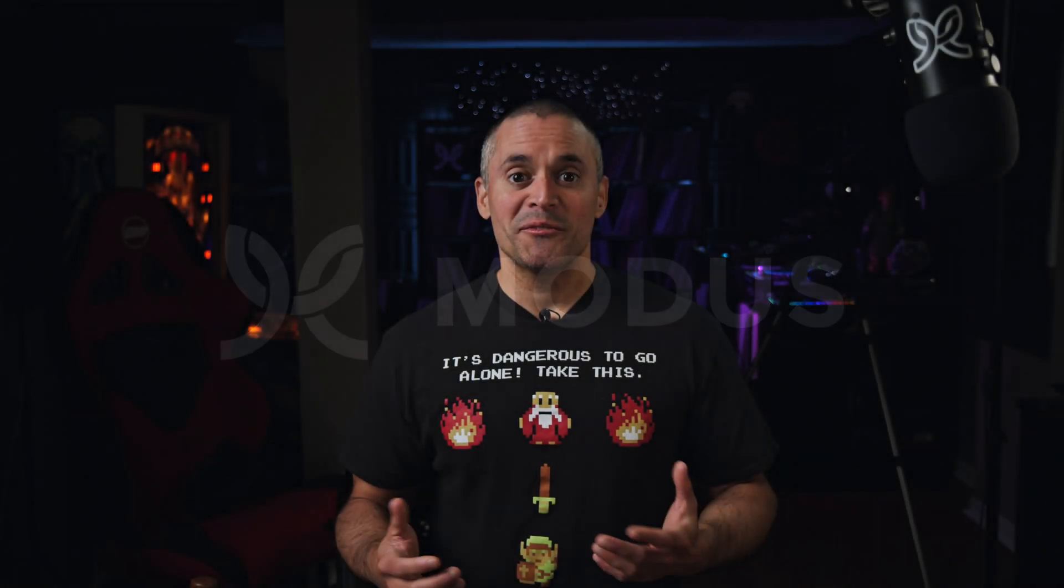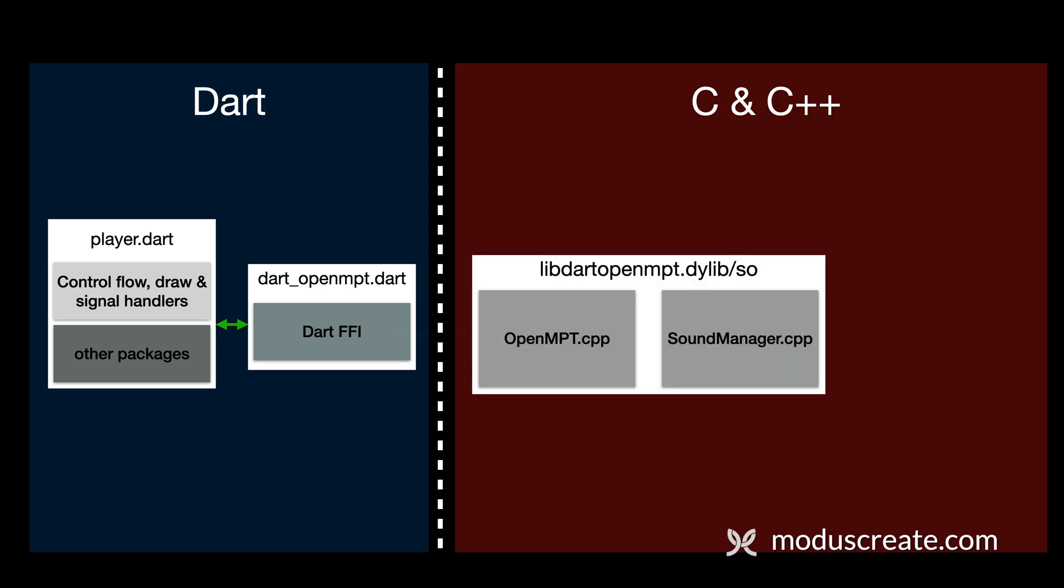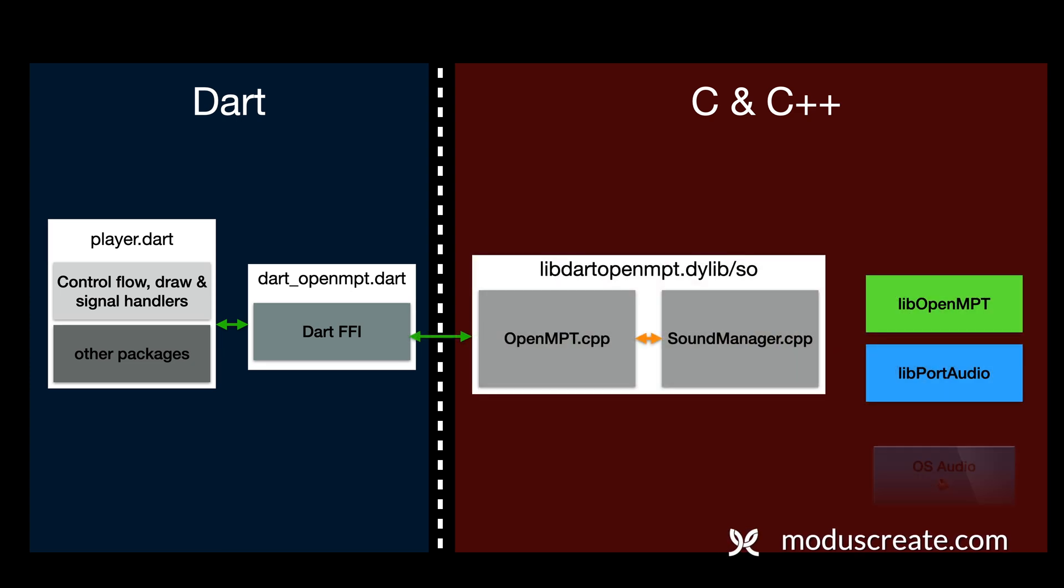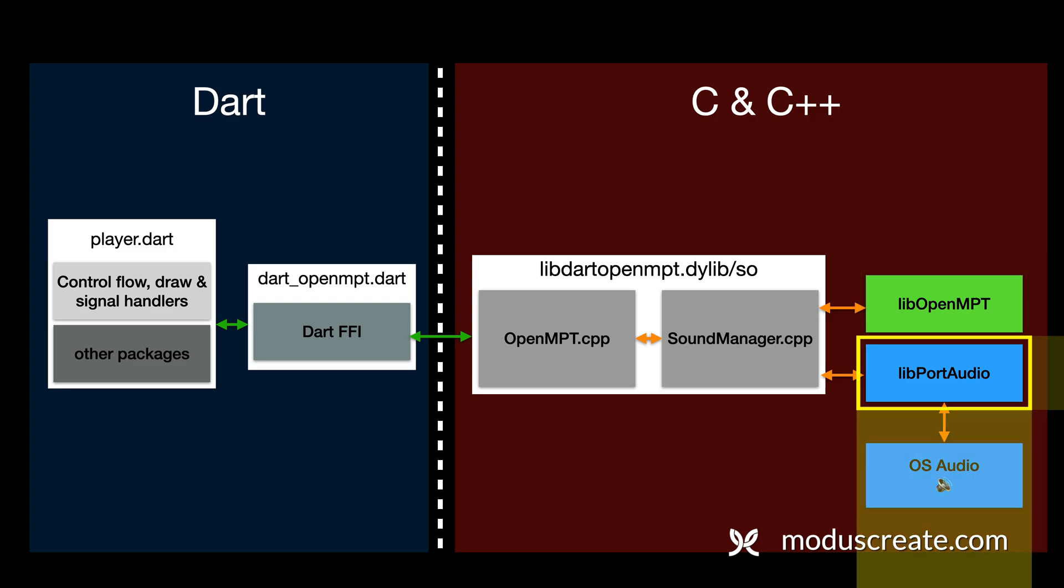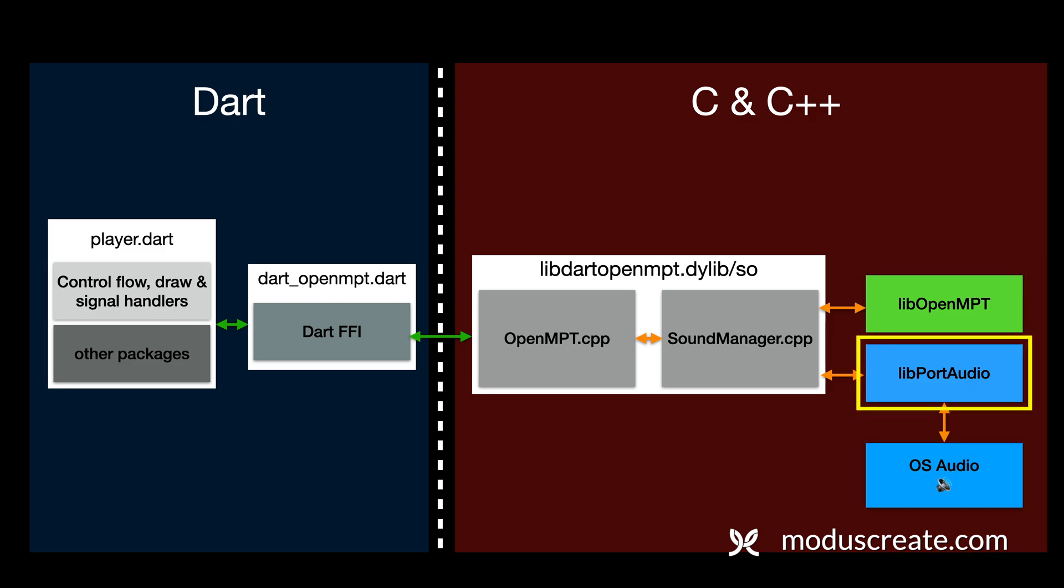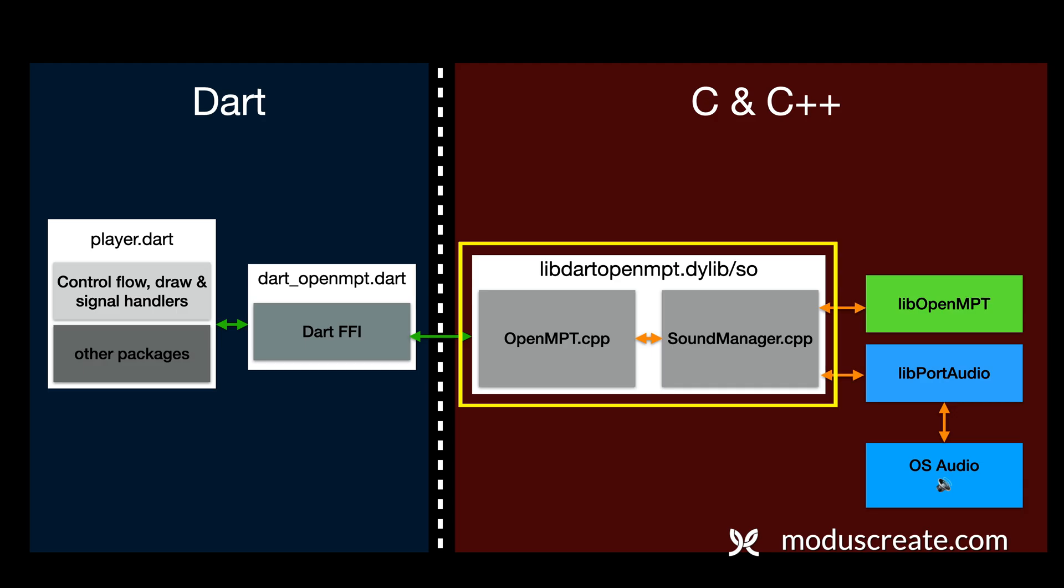To kick things off, we'll do a quick refresher of the C and C++ part of the architecture. Now, the compiled side of our experiment is responsible for generating audio and routing it to the operating system to be heard. This is possible via three main components: LiveOpenMPT, LivePortAudio, and our very own LibDart OpenMPT.